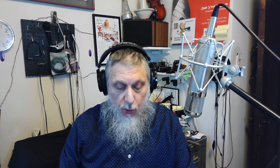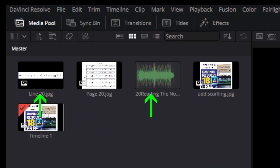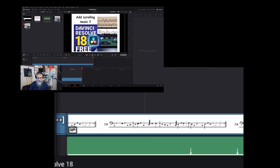First, let's take a look at the media pool. I have already loaded in a WAV file and the corresponding music. What I'm going to do is drag the music photo, which is usually a JPEG, to the track line. After that, I'm going to add the WAV file underneath the music, and stretch out the music so it matches the WAV file.